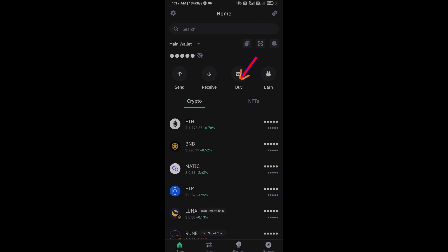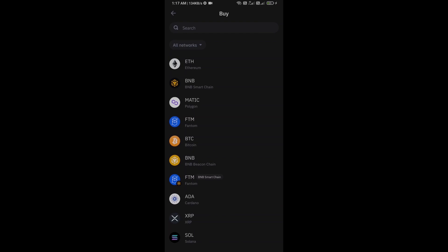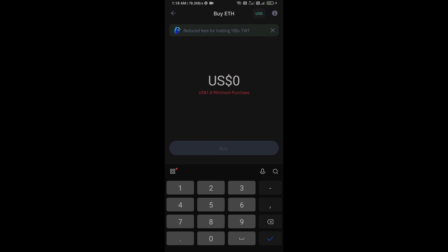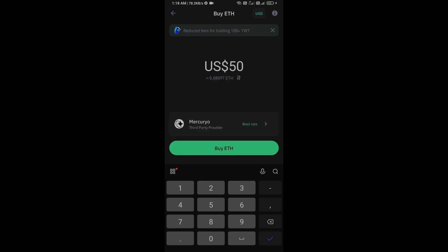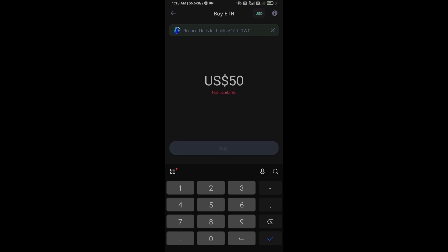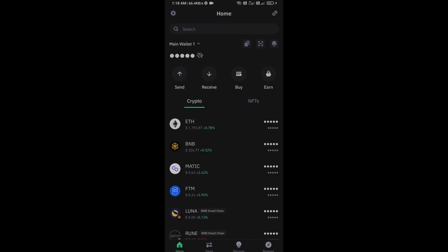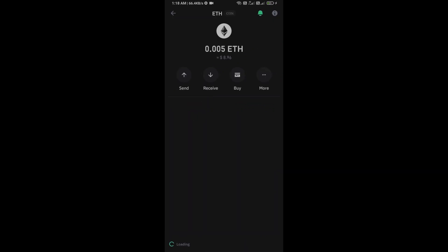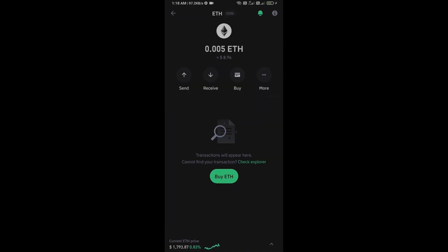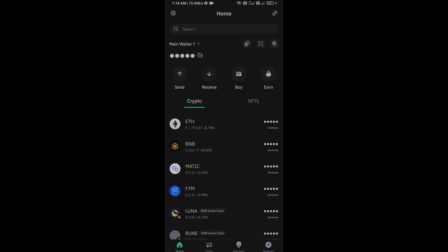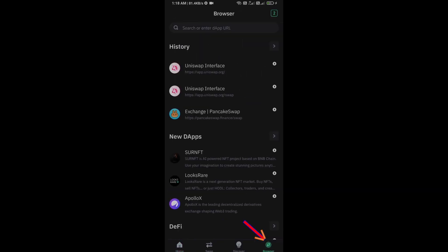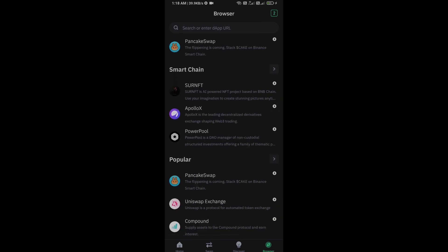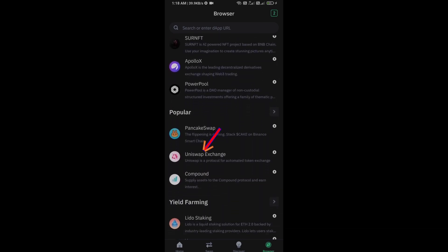Firstly, you will open Trust Wallet and click on buy button. Click on Ethereum. Here you can purchase minimum $50 Ethereum using Mercuryo payment gateway, or you can receive Ethereum using smart contract and QR code. After receive Ethereum, then go to browser section and click on Uniswap exchange.